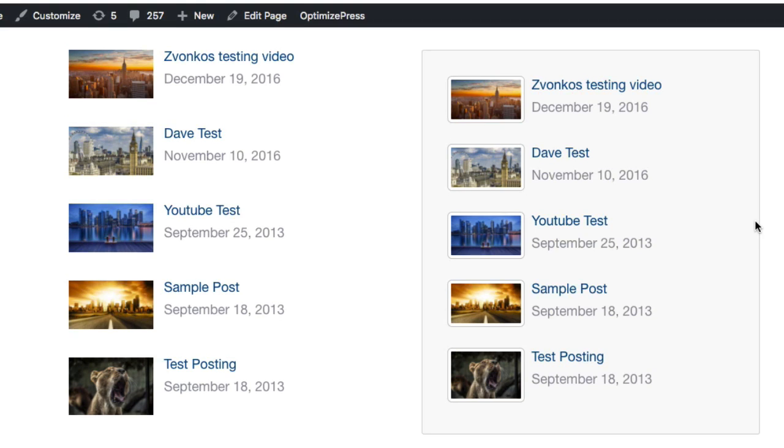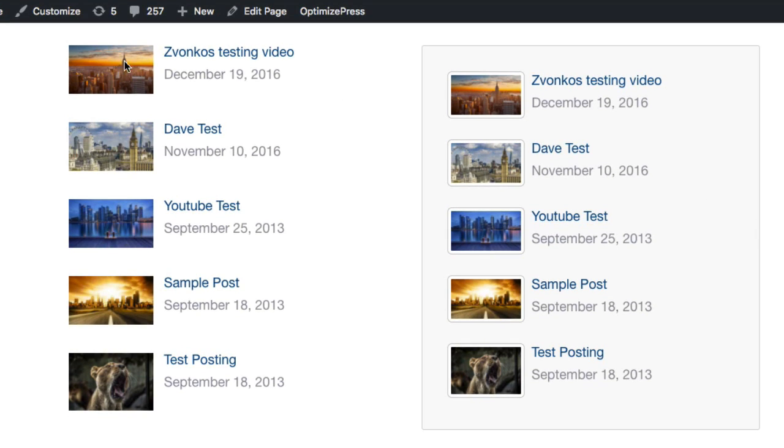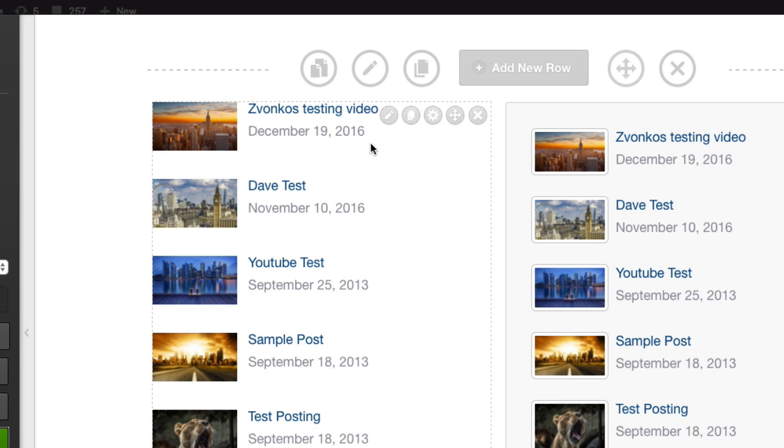If I jump to this page you can see here at the top we've got some of these posts being pulled through. That's currently what people are using. In the latest version, we've updated it and added some new layout styles.